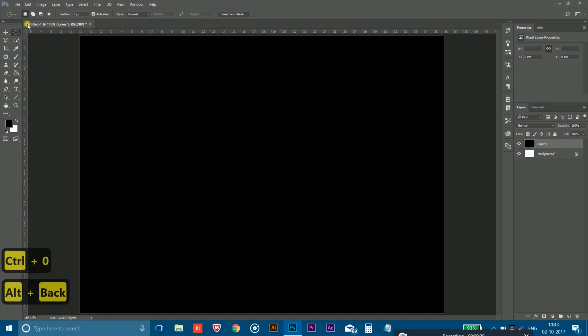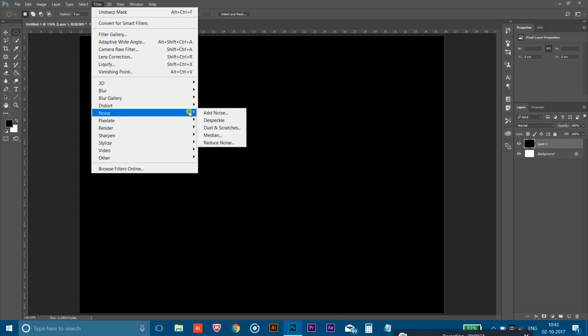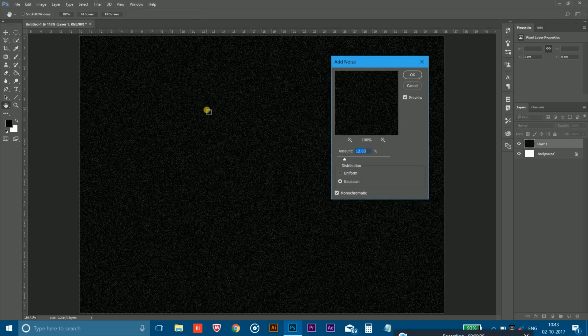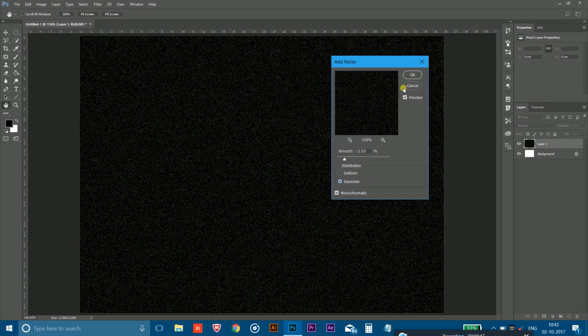So after doing that, you have to go to the filters, then you have to go to the noise and click on add noise. And the amount can be between 10 to 15, so here I'm taking 12. And make sure this option is checked in and monochromatic is checked also. Simply hit OK.